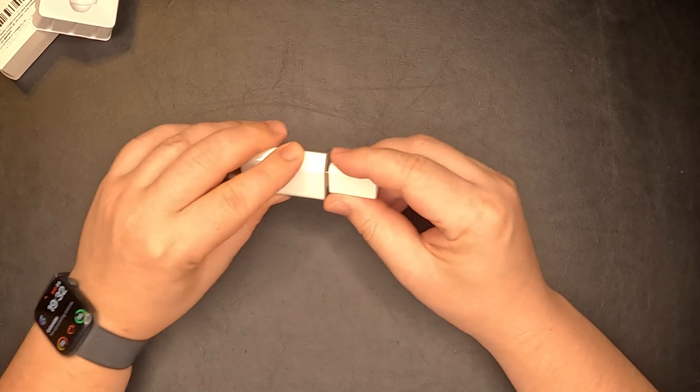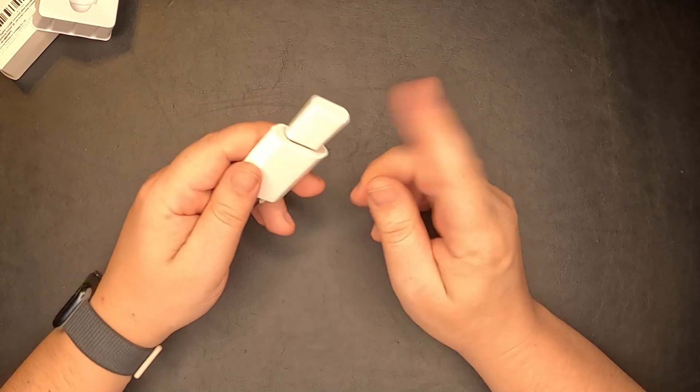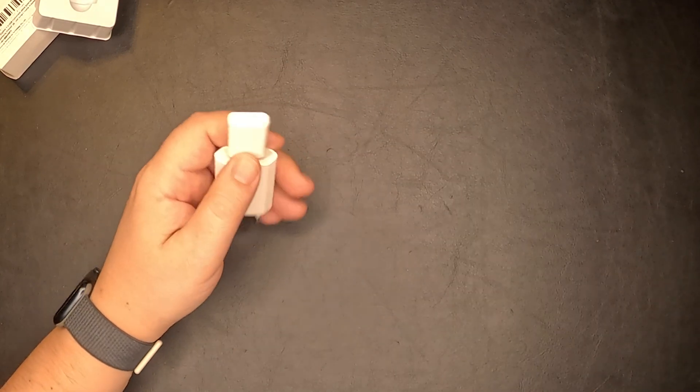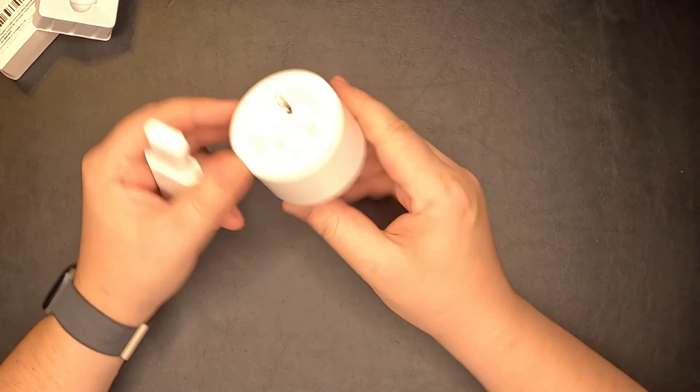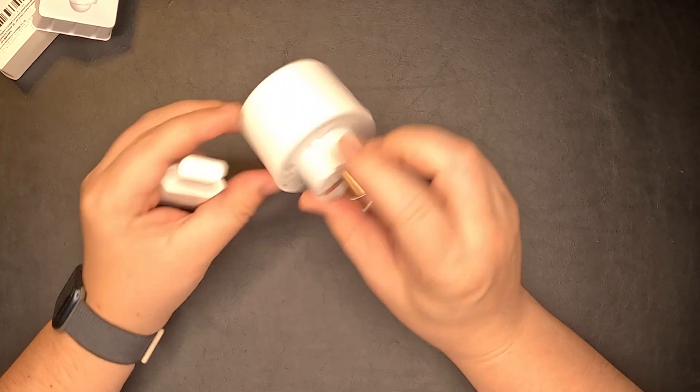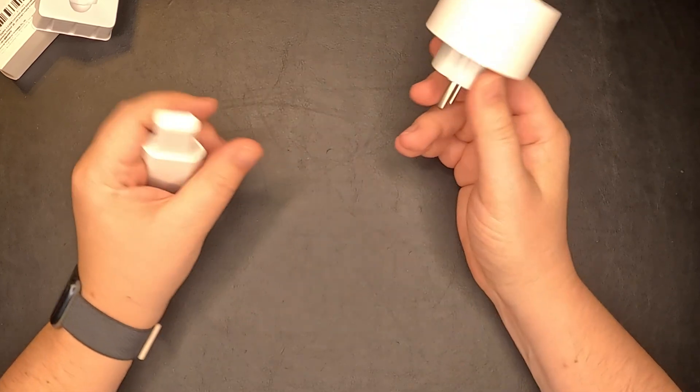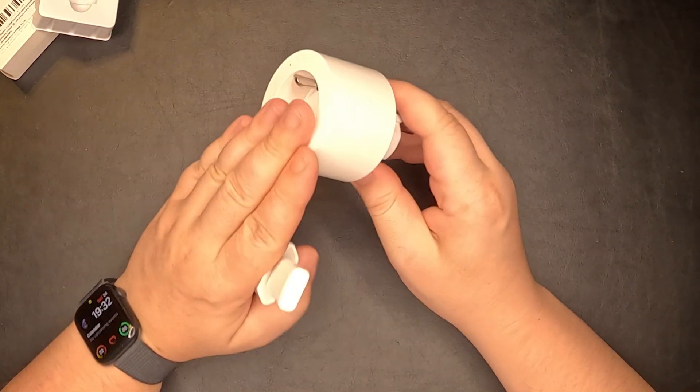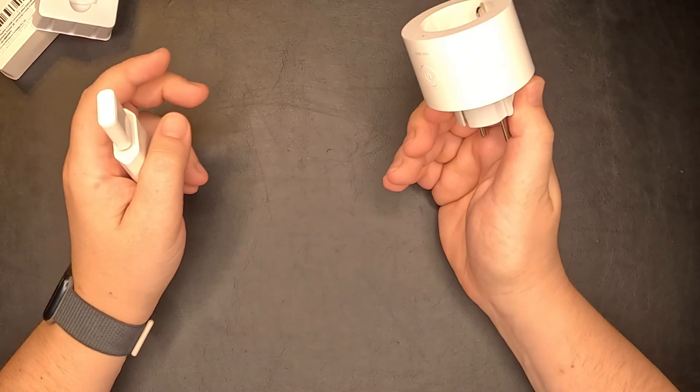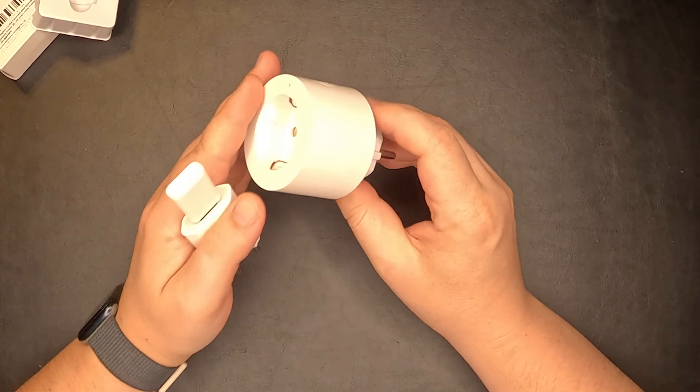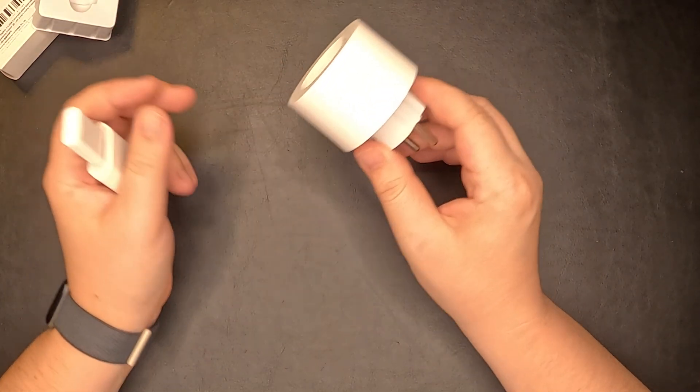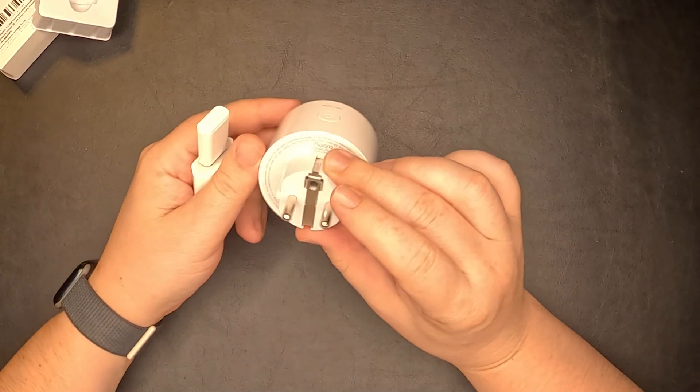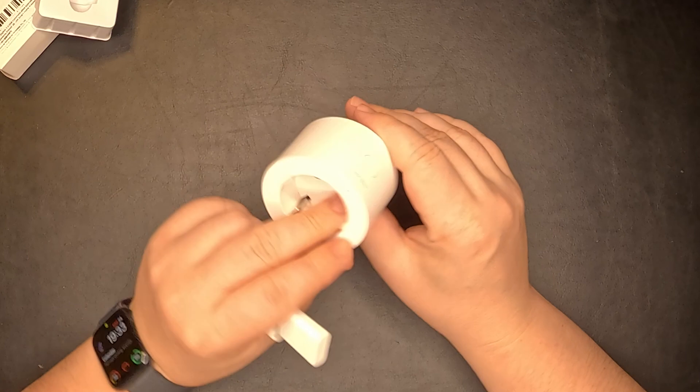You might be wondering, why should I use something like this instead of a smart plug like this Aquara? The answer is pretty simple. I know that the smart plug has a lot of features, it is also a repeater, in this case it also has power monitoring.